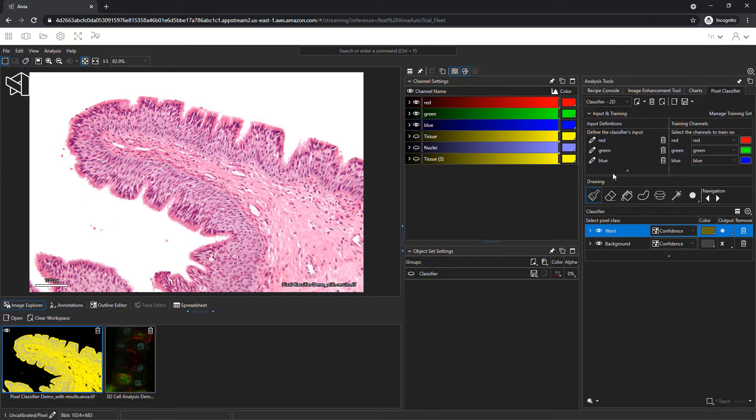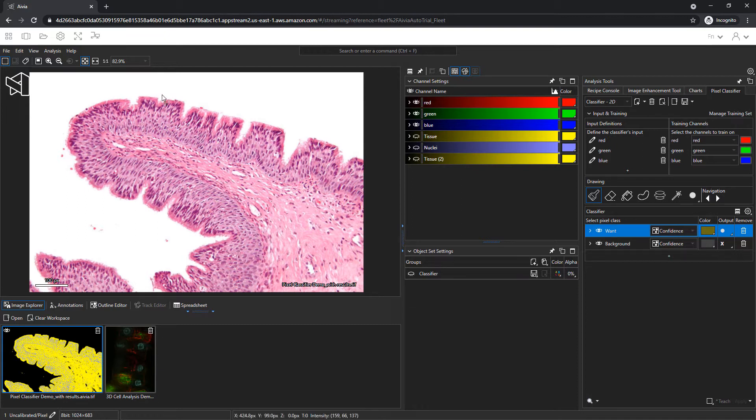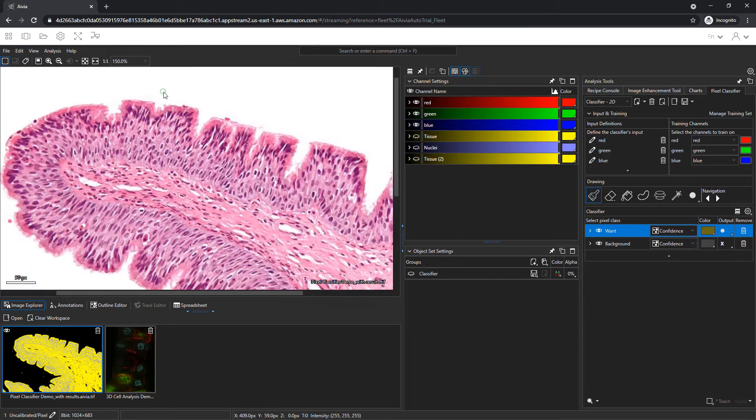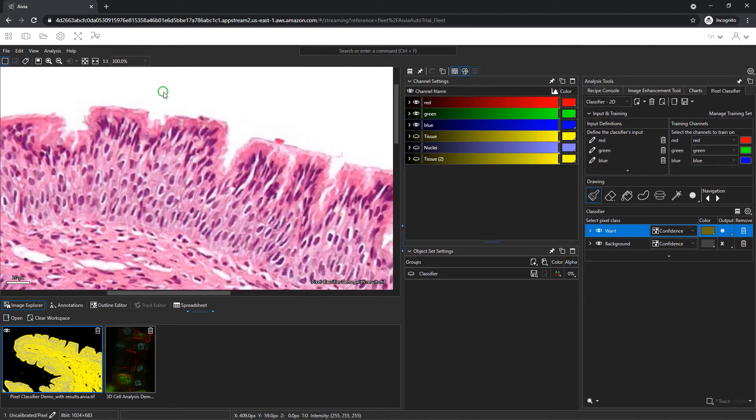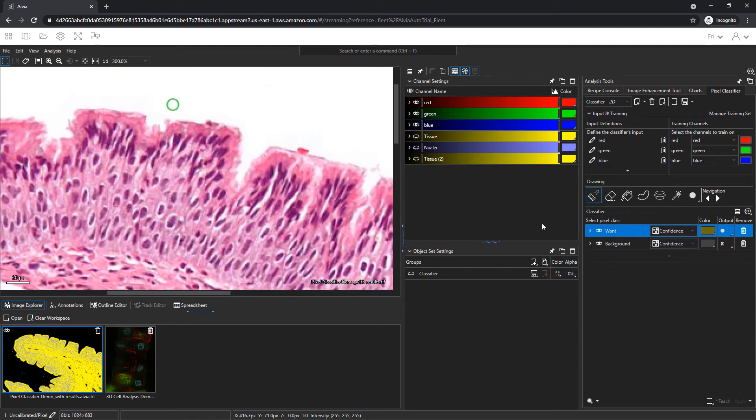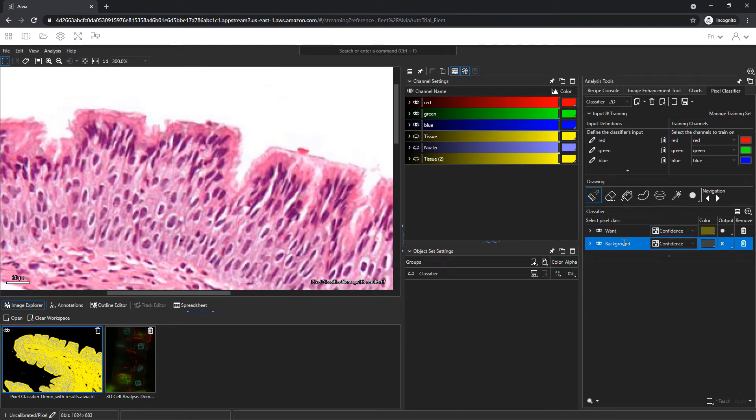The drawing tools are the primary method for defining teaching regions on the image. Below the tools are the two pixel classes, want and background. Let's zoom in on the image. Use the scroll wheel to zoom in. Select the class to define by clicking on its row. We will start with the background.